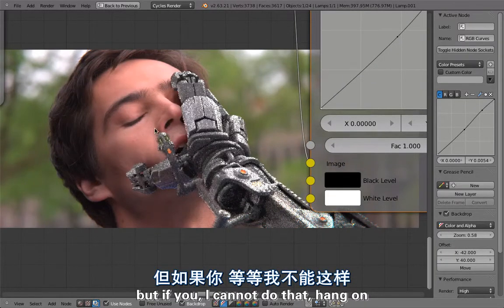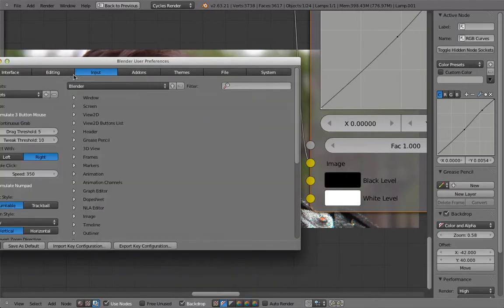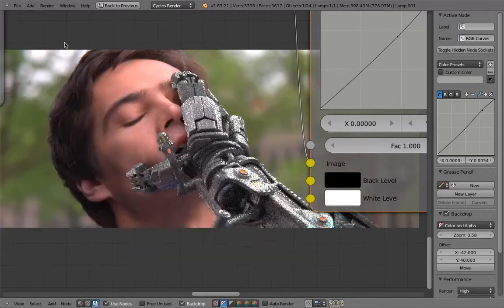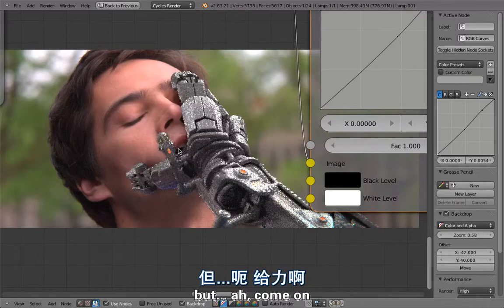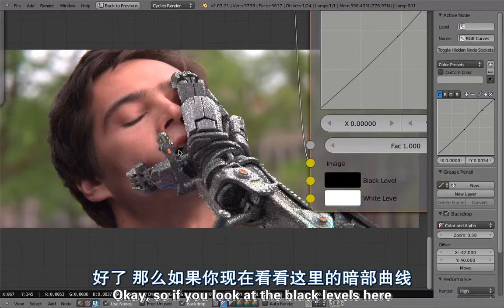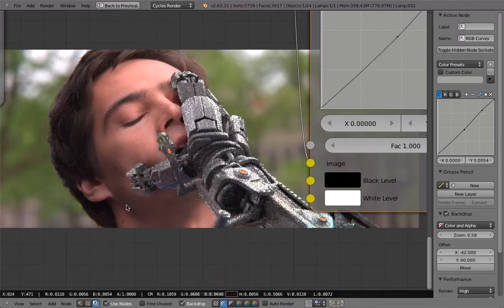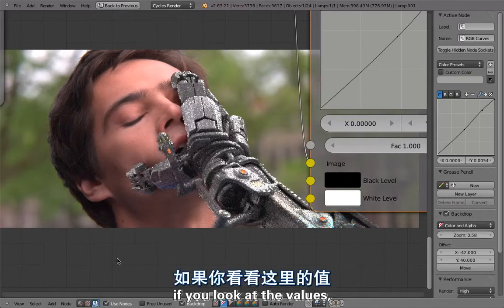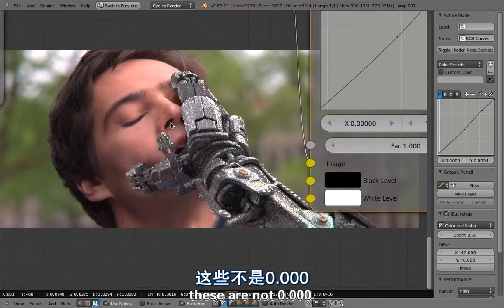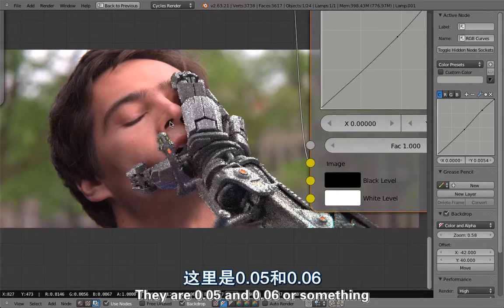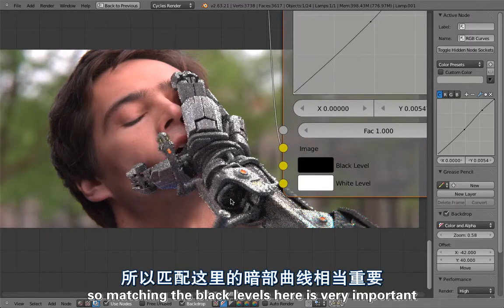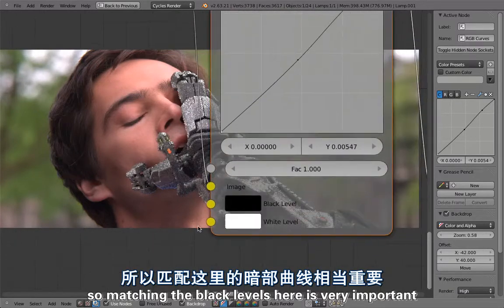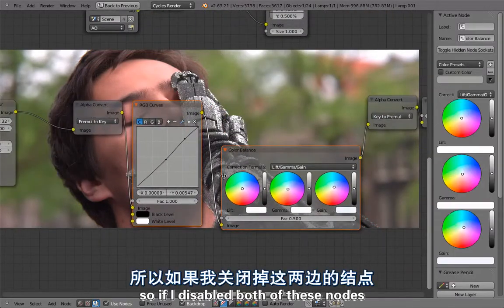If you look at the black levels here, I'm alt-left-clicking in this area. If you look at the values that you can see here in the header, these are not 0.000, they are 0.05 and 0.06 and something. So matching the black levels here is very important.